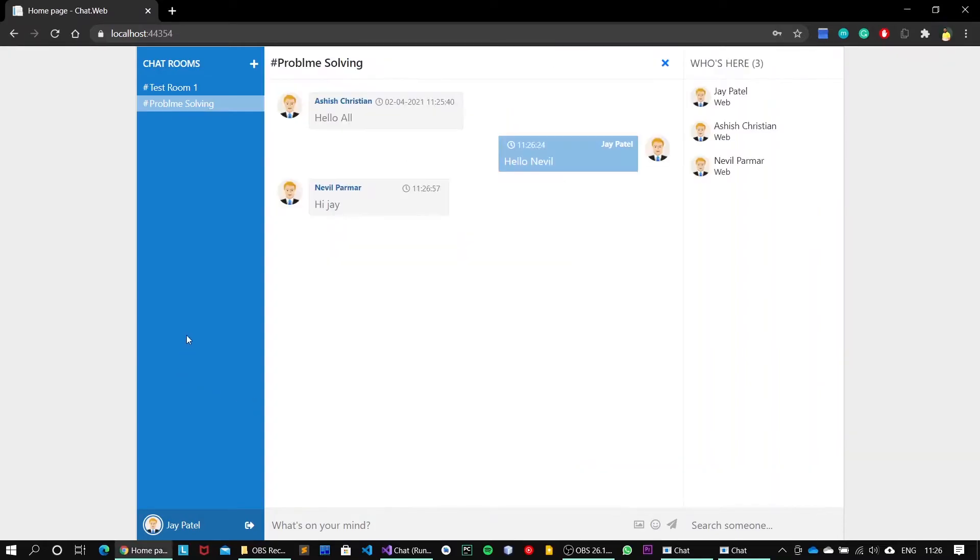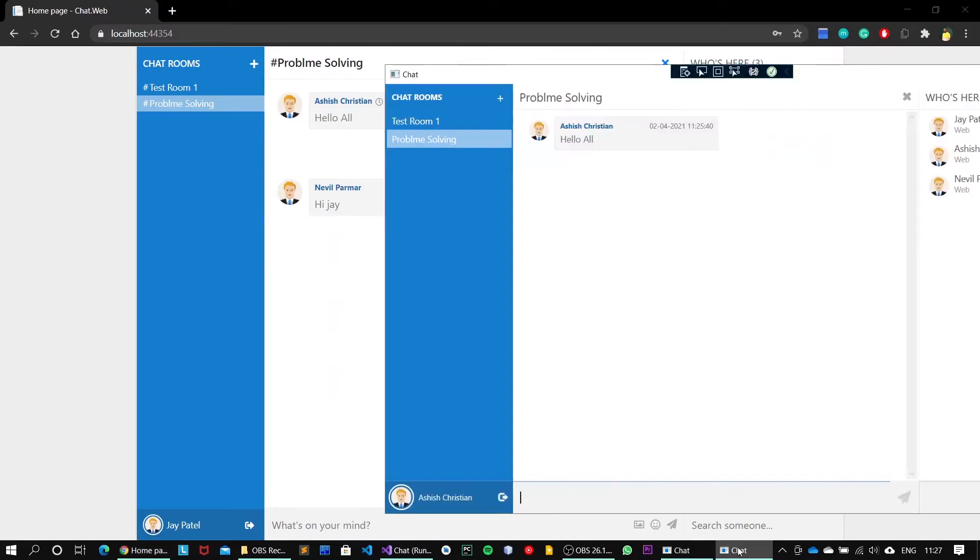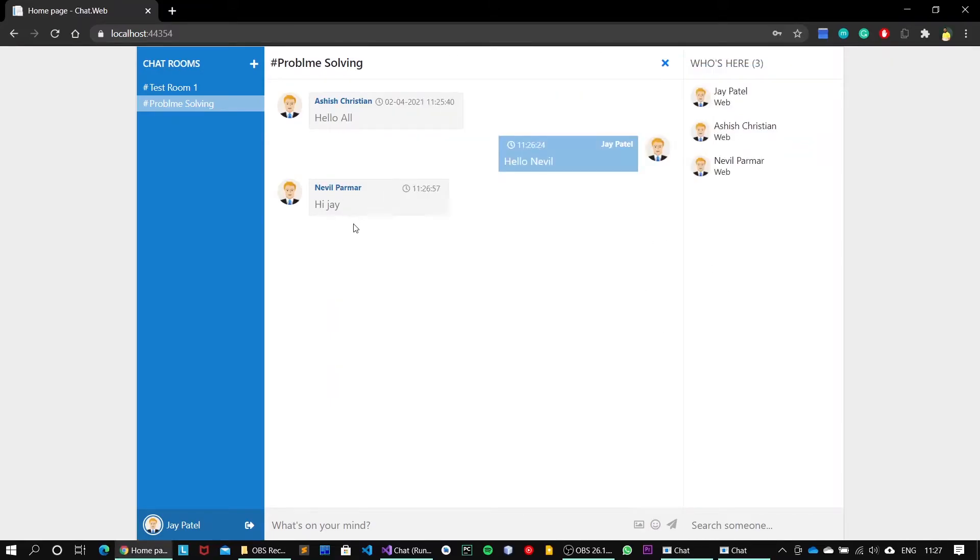So this 'Hi Jay' message from Nevil Parmar with timestamp, it has been listed onto this particular user's window.